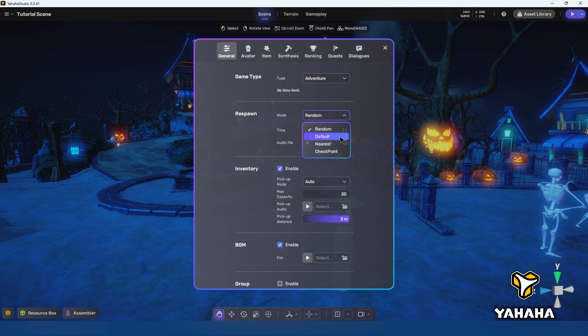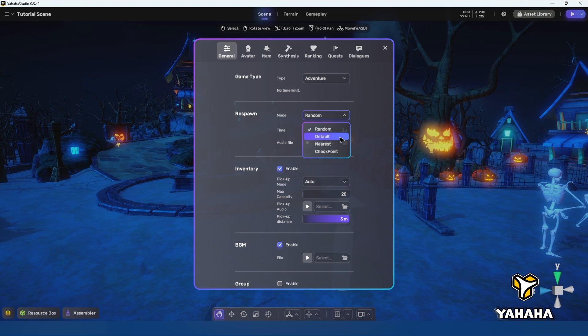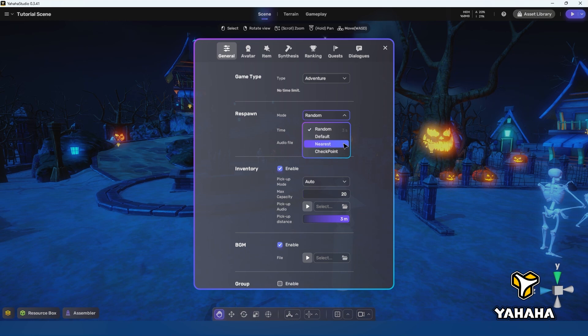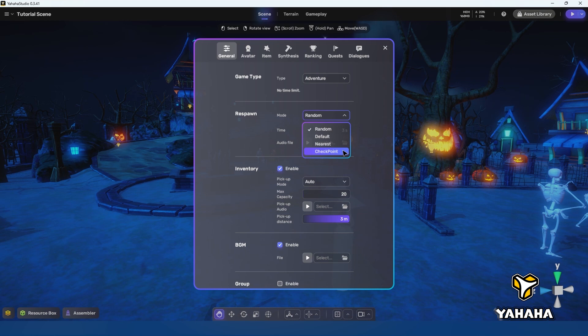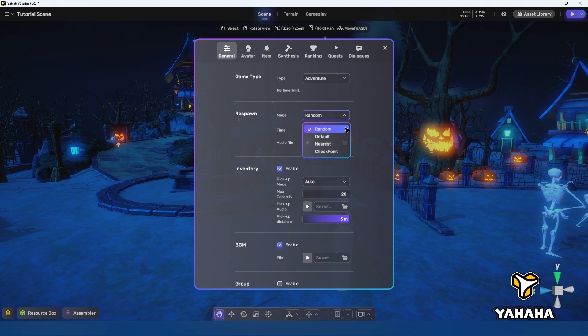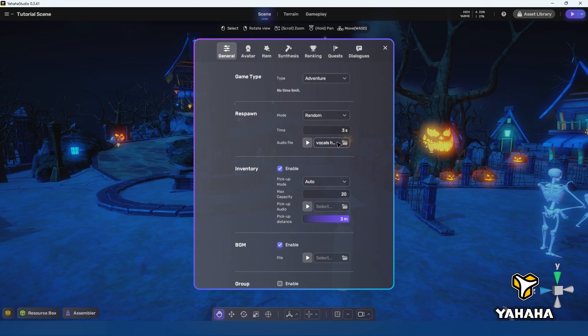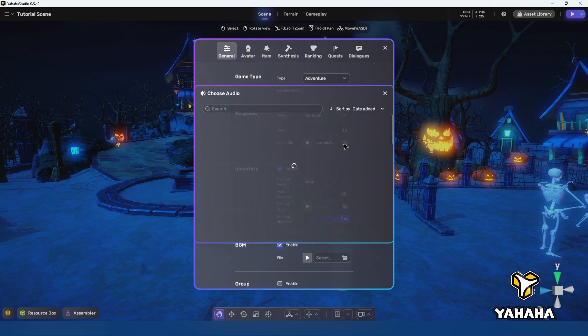Under mode we have random which chooses a random spawn point, default which always uses the default spawn point, nearest which chooses the nearest spawn point, and checkpoint which activates the checkpoint behavior of the spawn points. We also have the time setting which sets the length of time it takes a player to respawn into a space, and audio file which allows us to customize the sound which plays when a player spawns in a level.